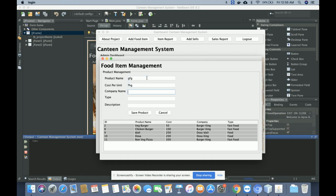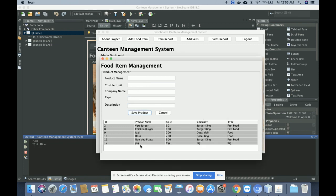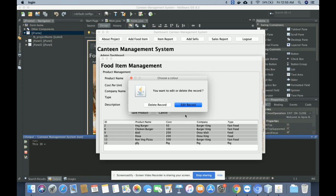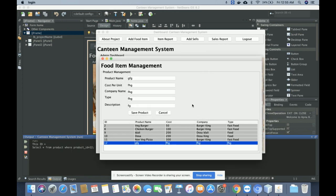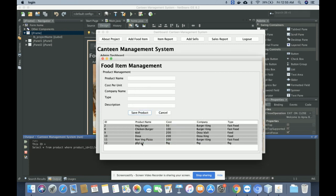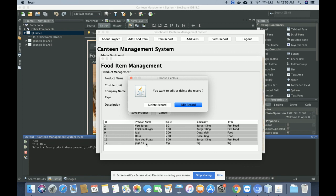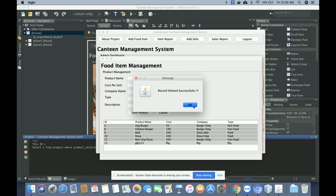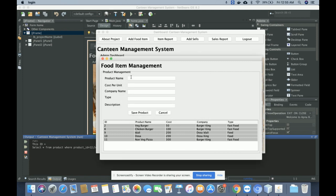Once you click Save, the food item will be saved into the database. If you want to edit a record, click on the Edit Record button and you can update the record. You can see the record has been updated. If you want to delete it, click on Delete Record and that record will be deleted from the database.